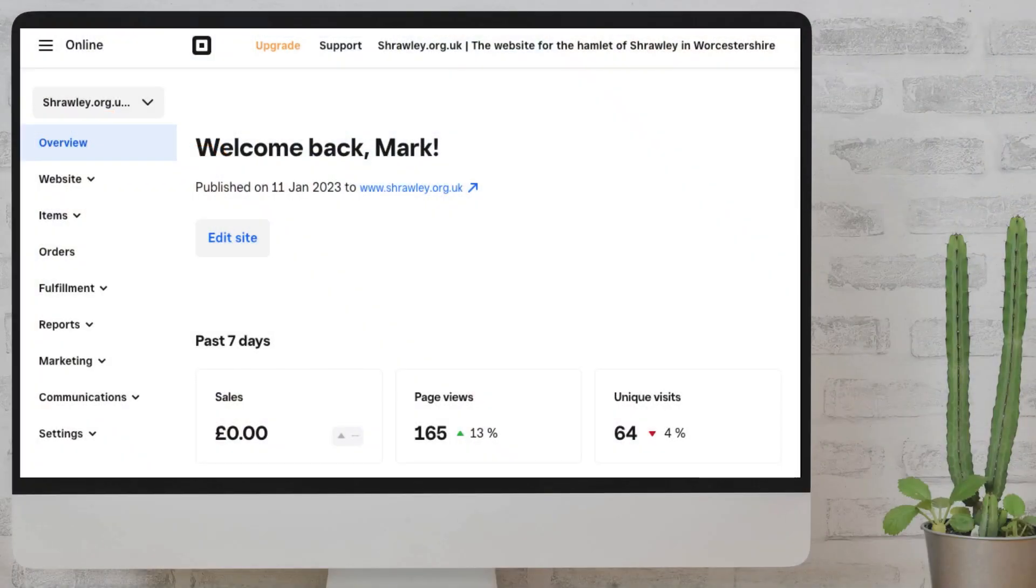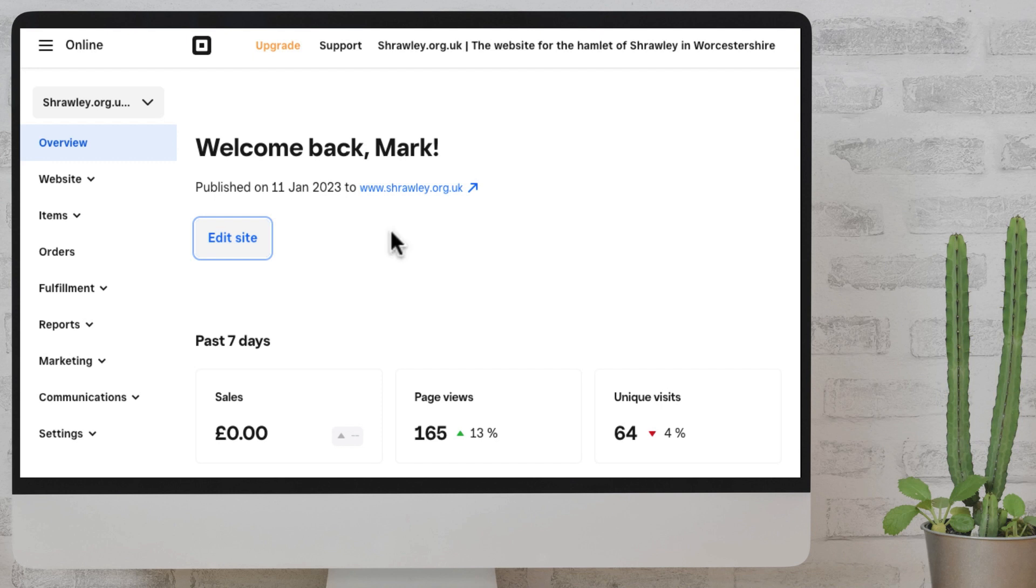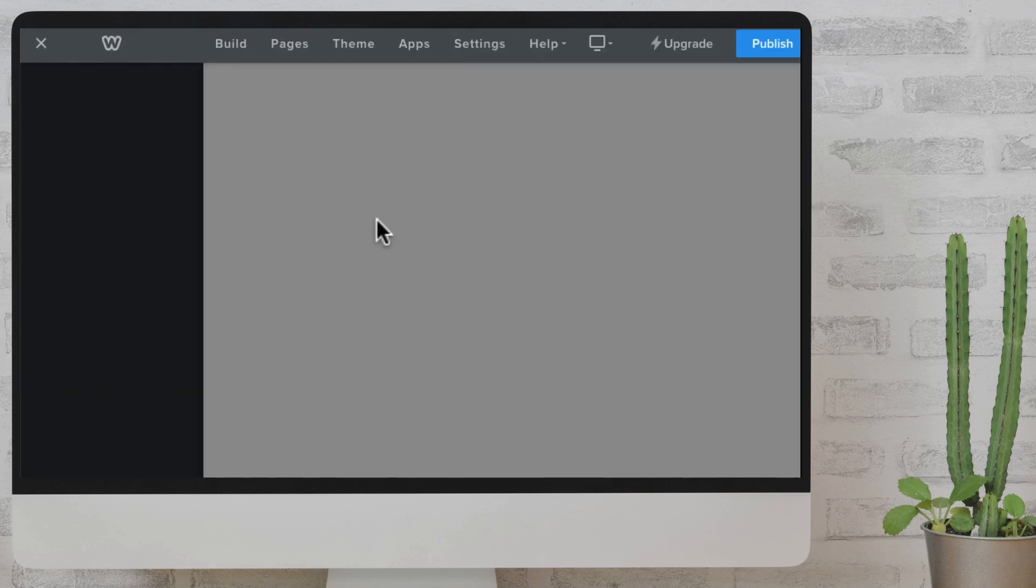First of all, you need to get to your Weebly site, which, as you'll know, is now owned by Squarespace, and so you've probably signed in through the Squarespace sign-in page, and you get to your Weebly editor. So, go to the website editor-builder that you'll be familiar with.